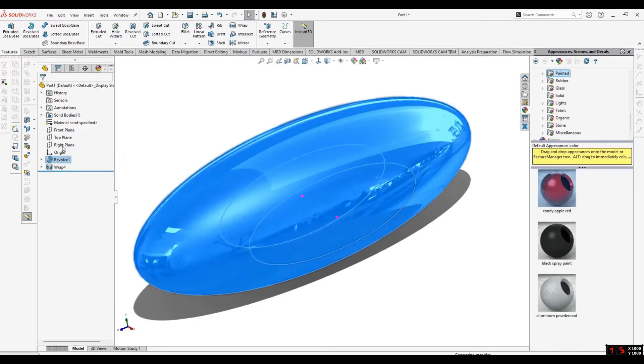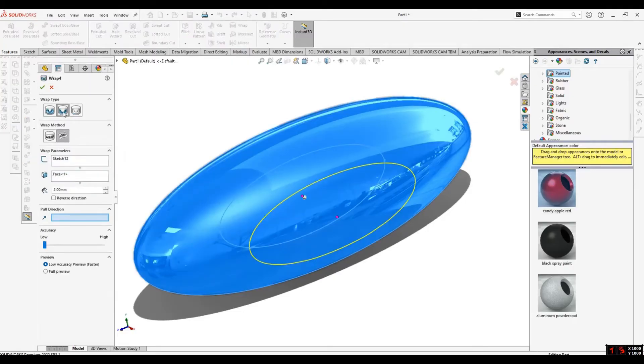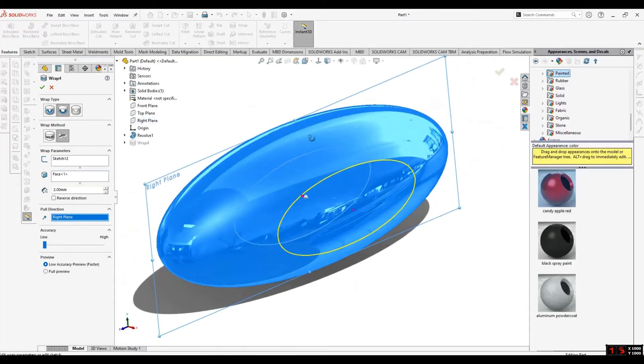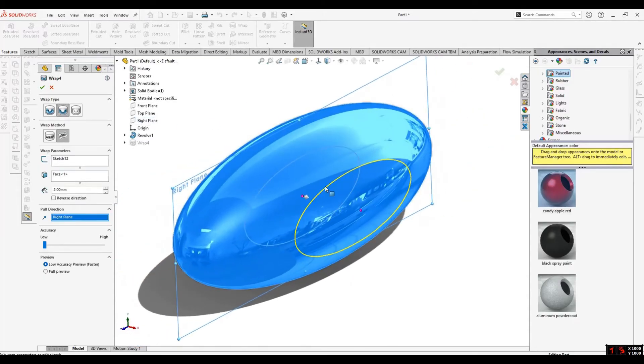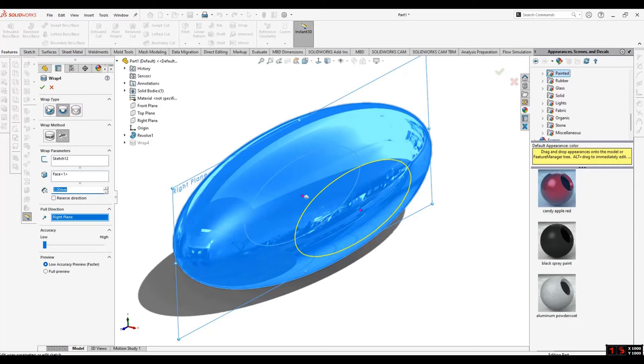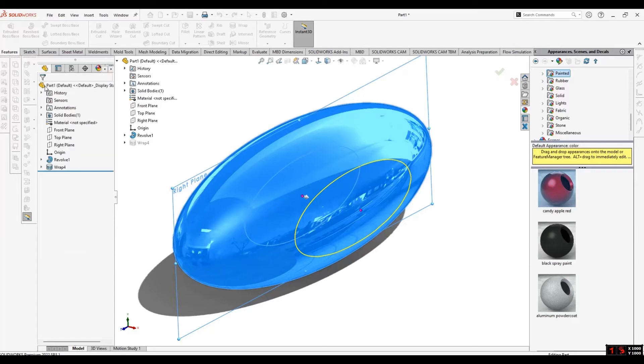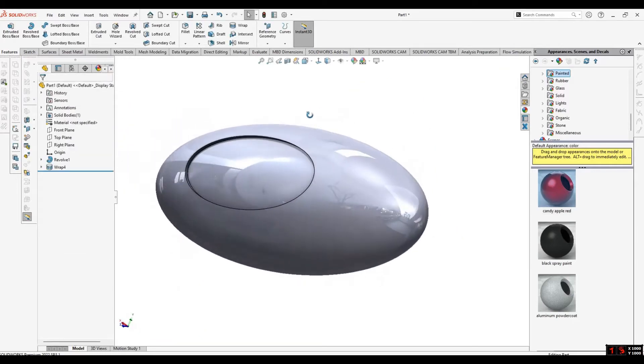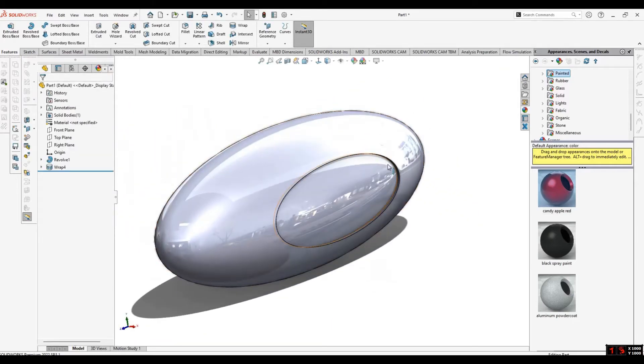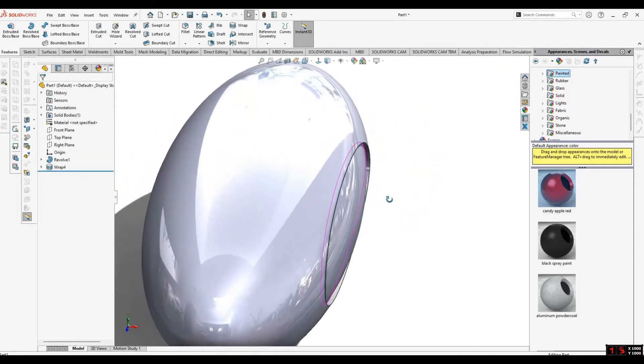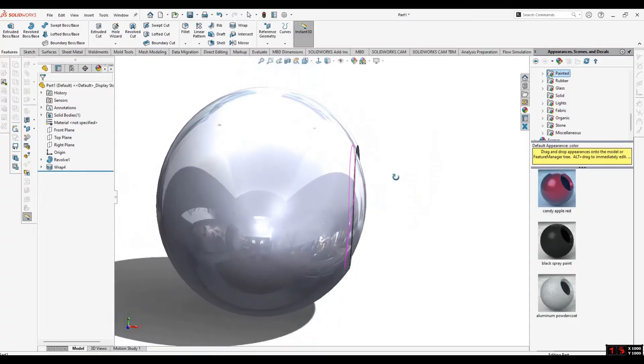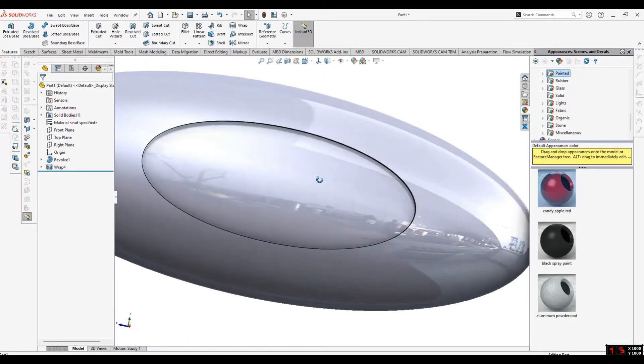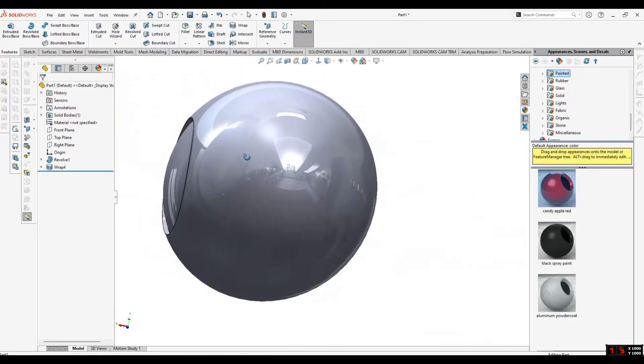The second one is deboss. Deboss means it will require some pull direction, which means it will be cut down like a cut extrude. I have given the thickness of 2mm. Select OK. Now you can see I have subtracted that portion perfectly according to the curved surface.